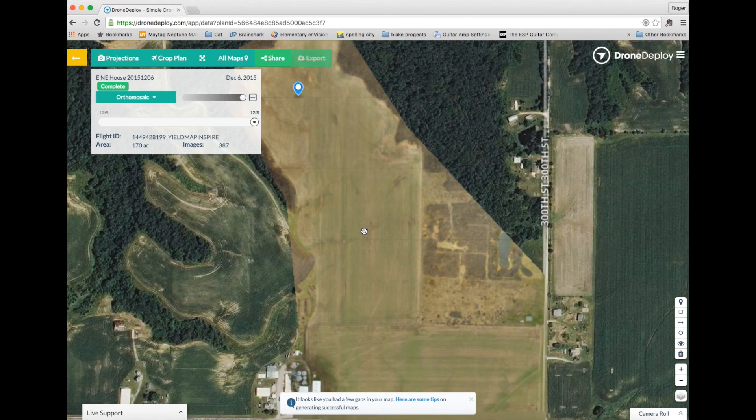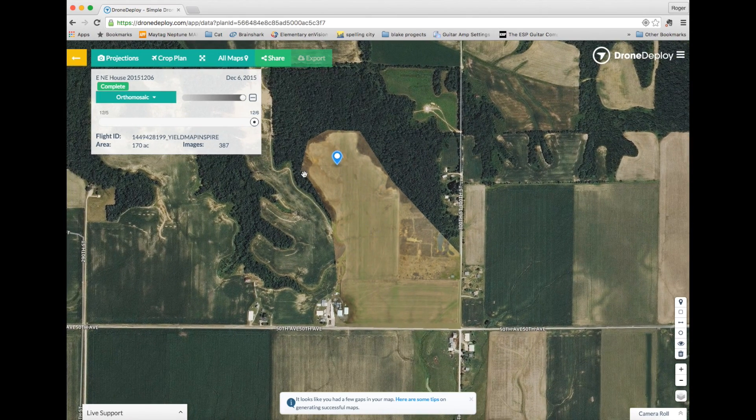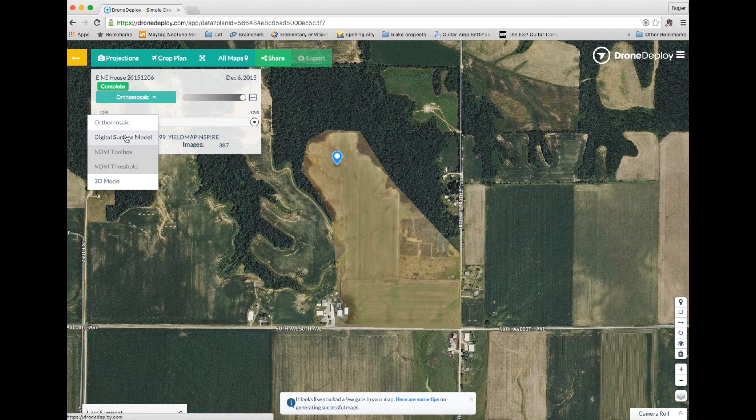Finally, celebrate your success in completing your first DroneDeploy mission. There will be many more to come.